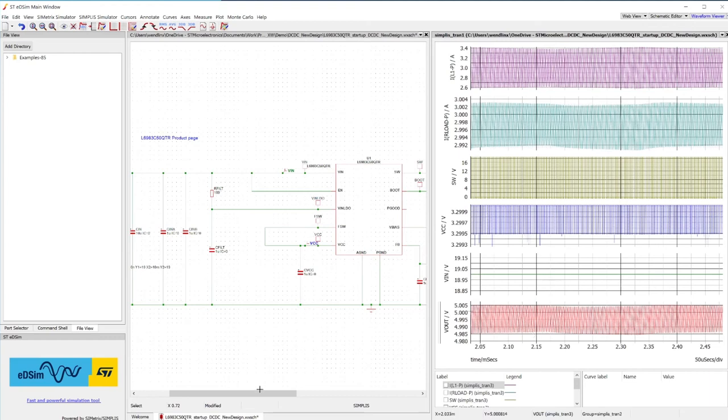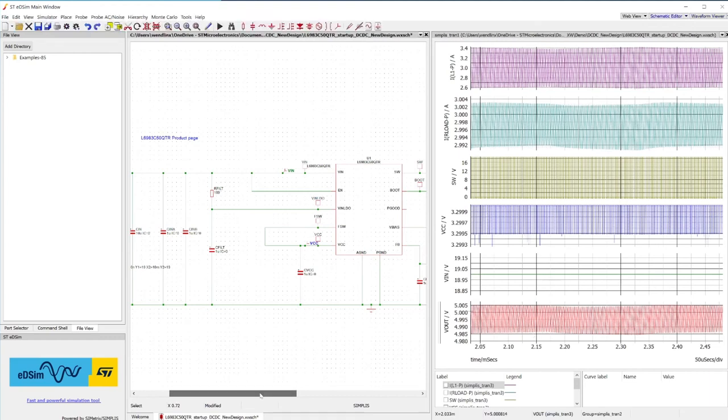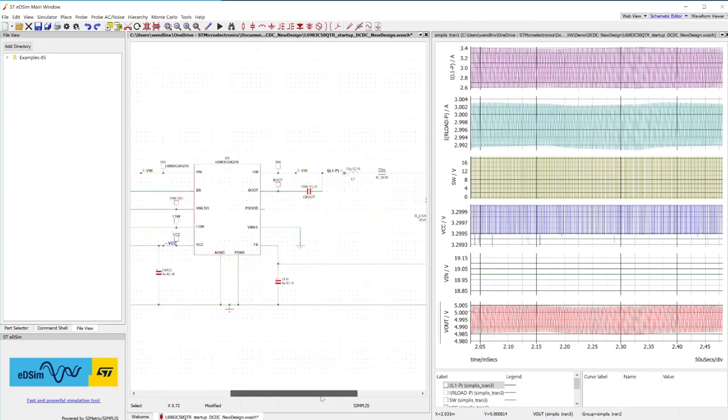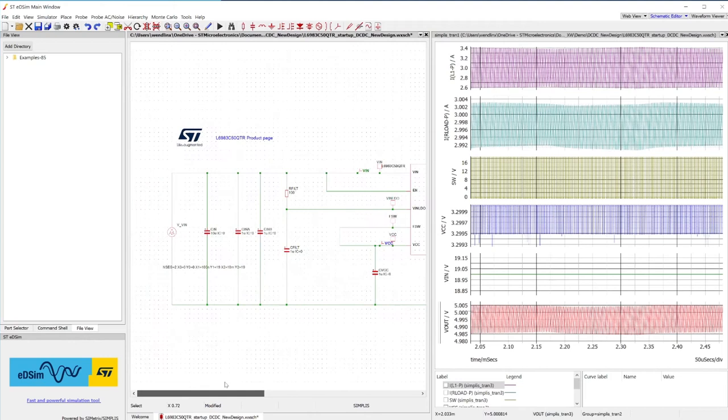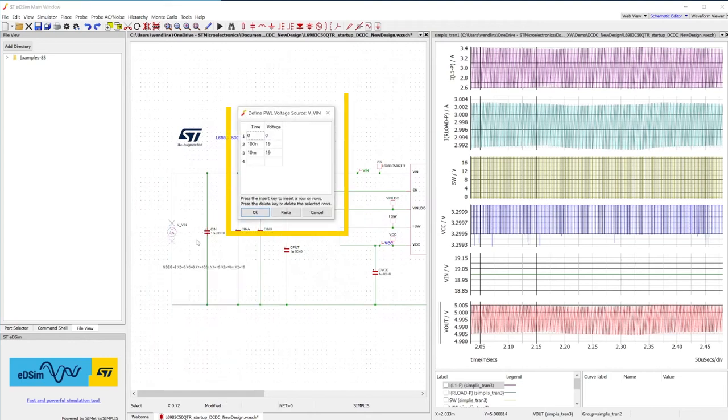Let's now see what happens on the regulated Vout during a fast line transient. For example, 10 volt over 1 millisecond. To obtain this kind of line transient, we can modify the VIN voltage generator as follows.